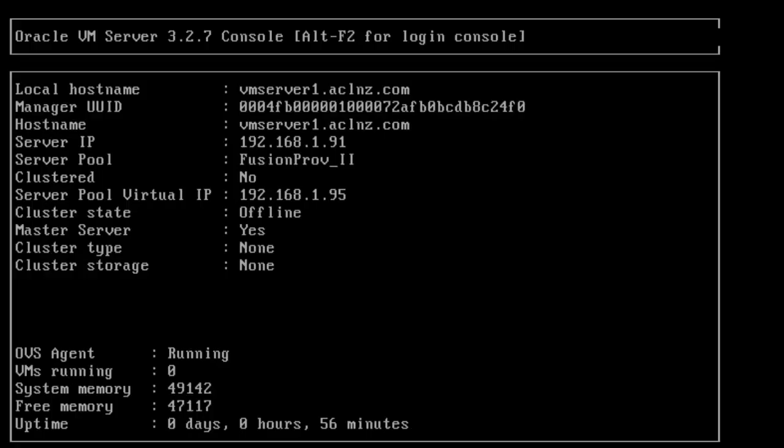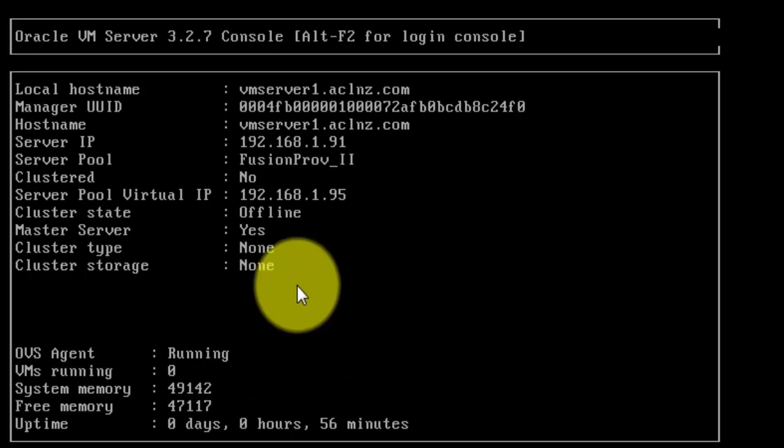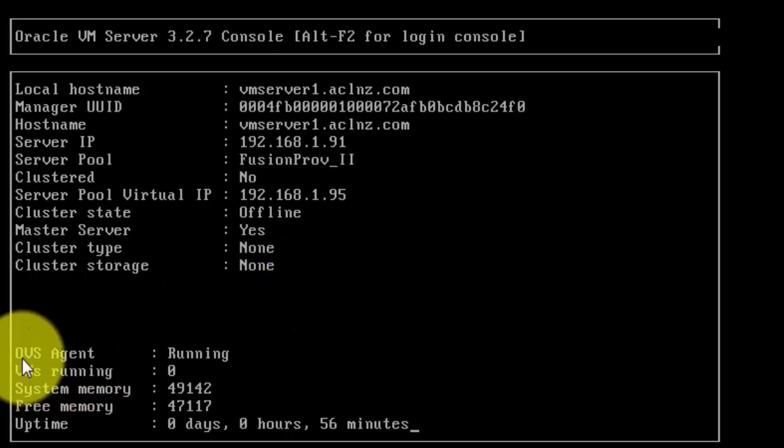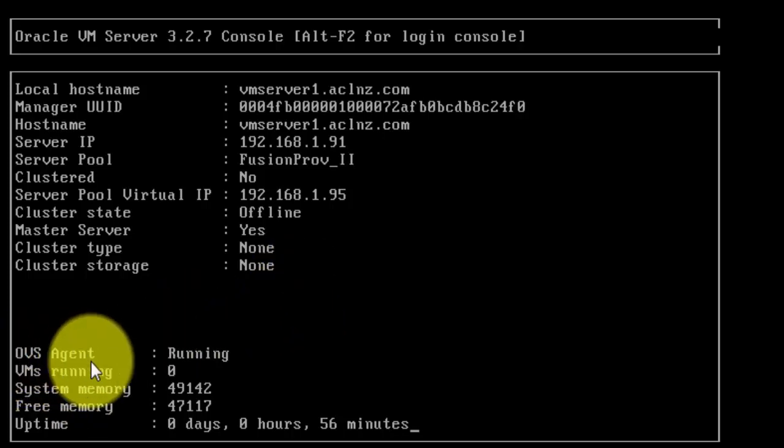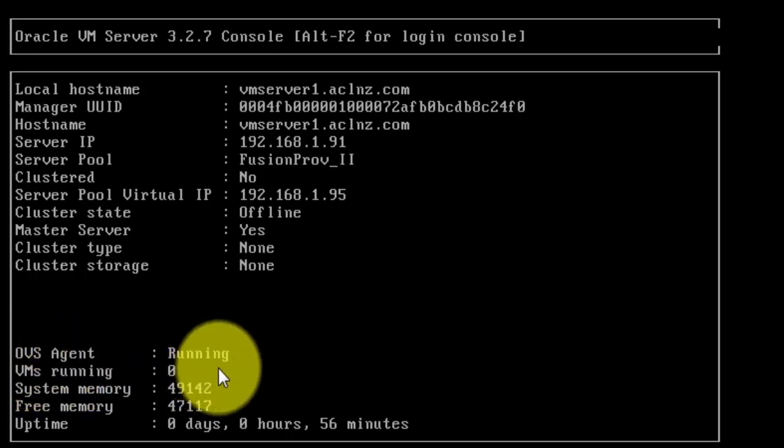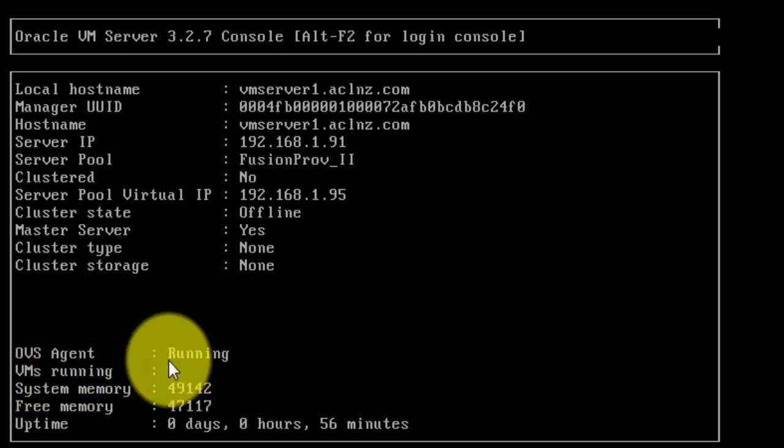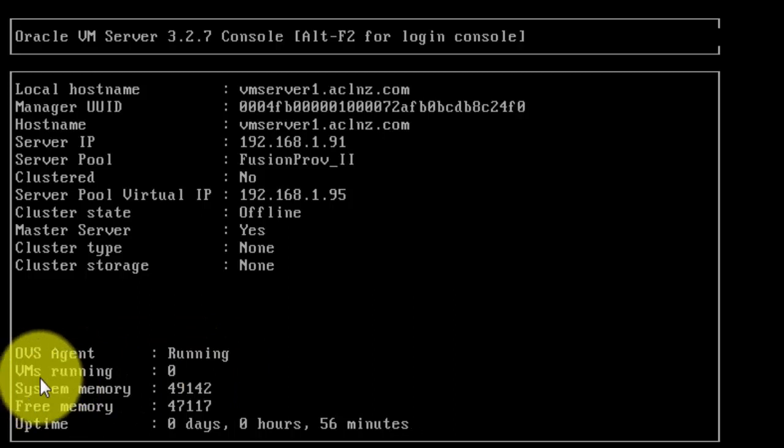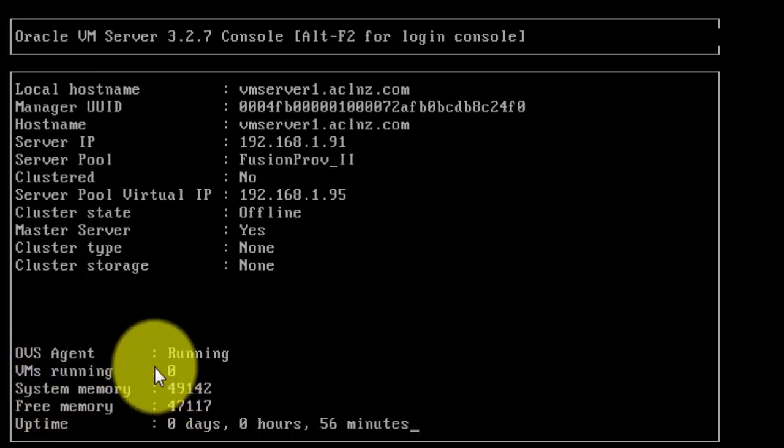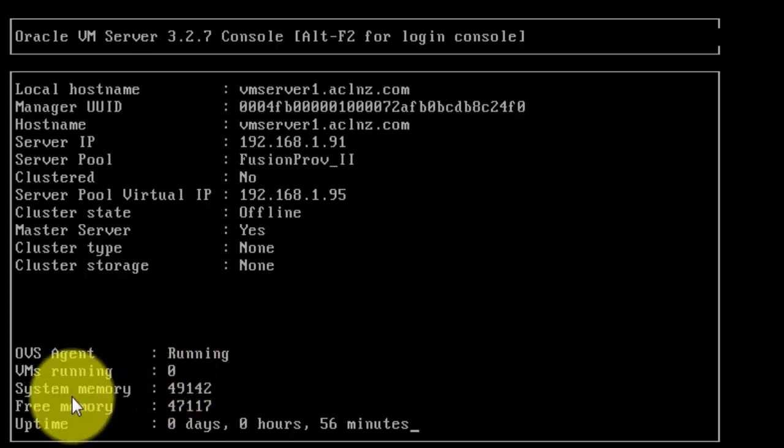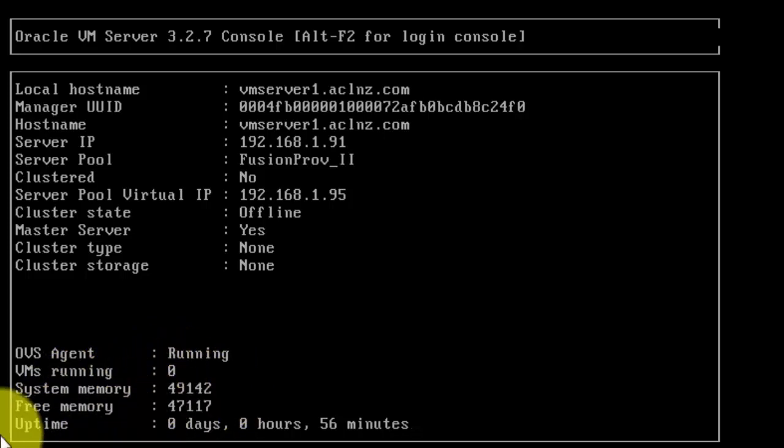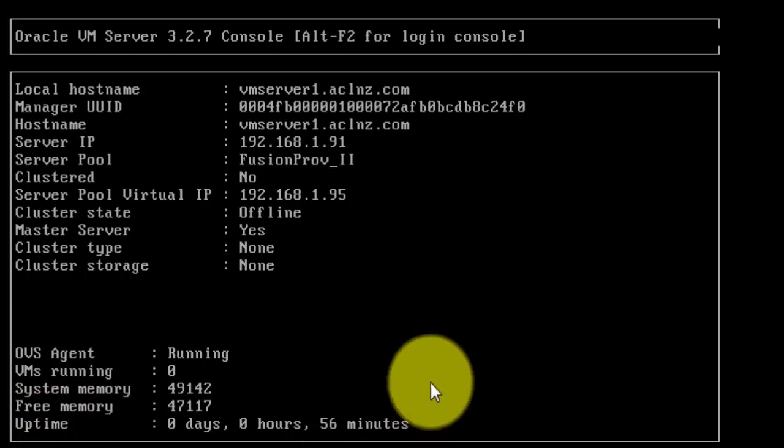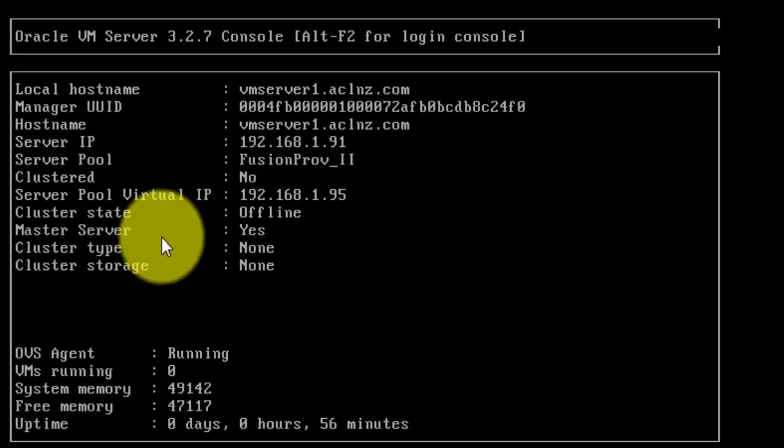with the VM server is by the VM agent. You can see something called OVS agent, and it shows the status as running. All the VMs are running - it shows how many VMs are running. Presently there are zero VMs which are running, the system memory, free memory, and uptime of the server.